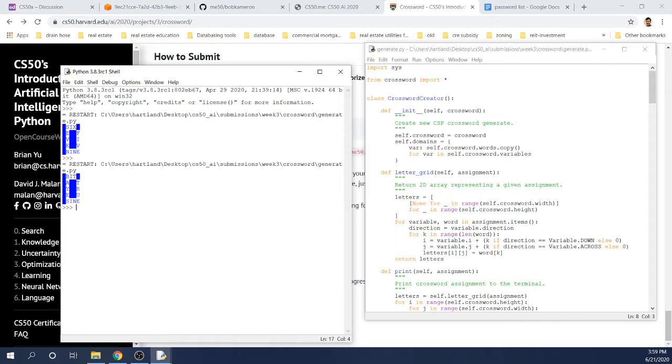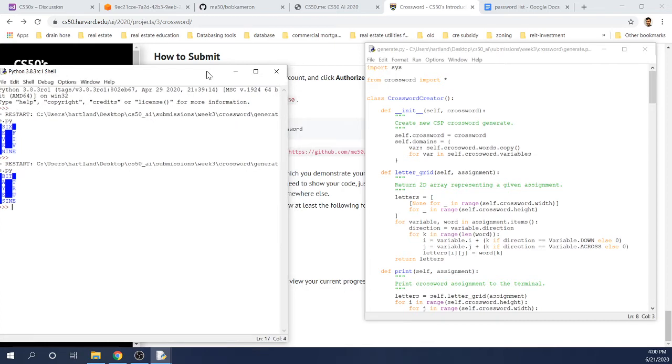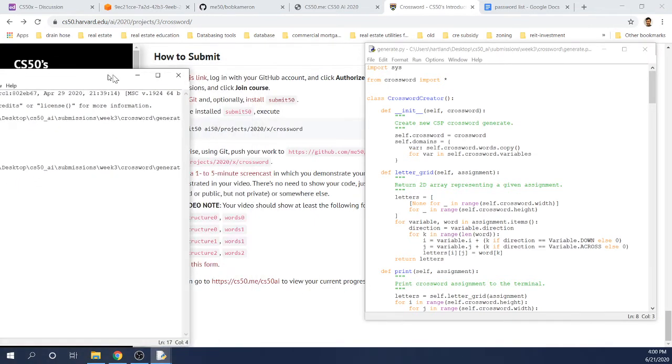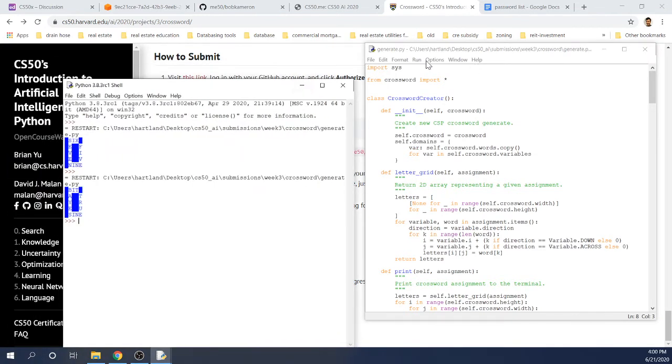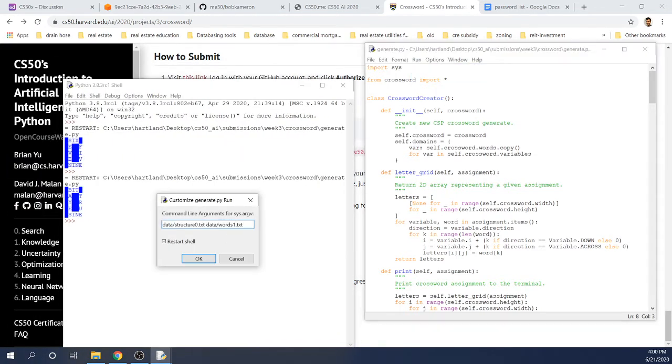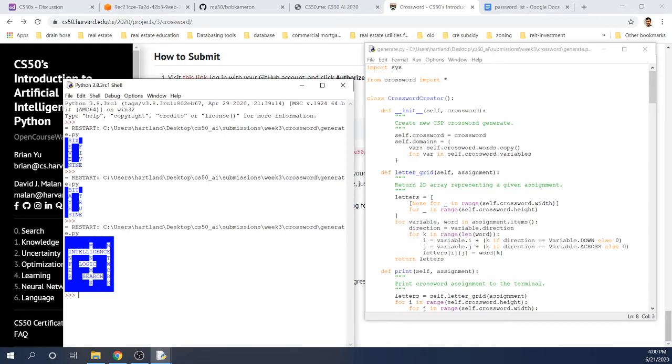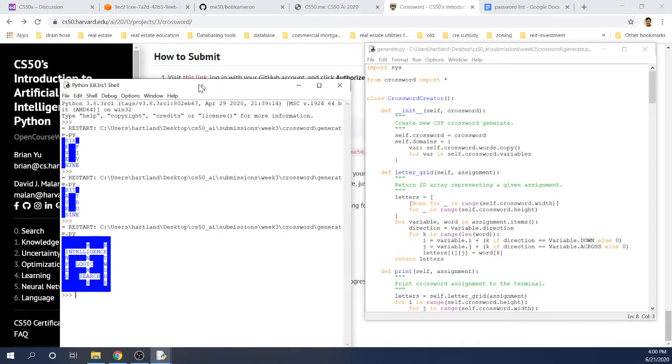And let's just run this another time over here with structure 1, words 1. So structure 1, words 1. And we have minimax, intelligence, inferred, logic, search, and network.